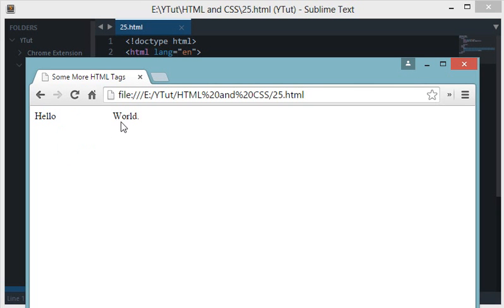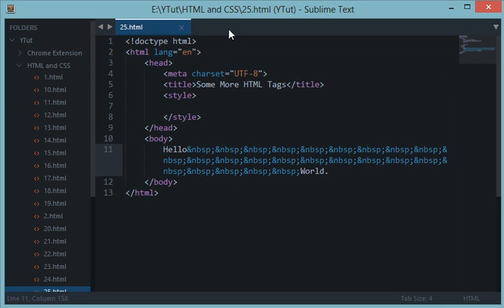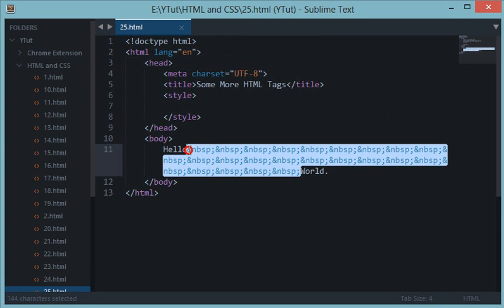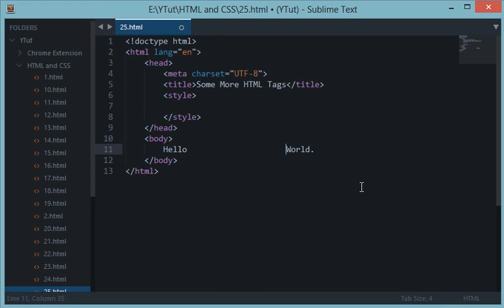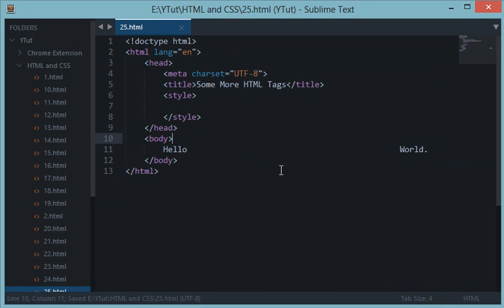One thing we can do is wrap this inside a tag called pre. Pre is a tag which stands for preformatted.